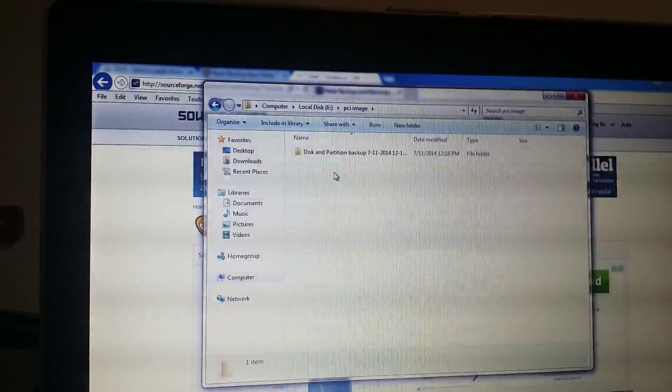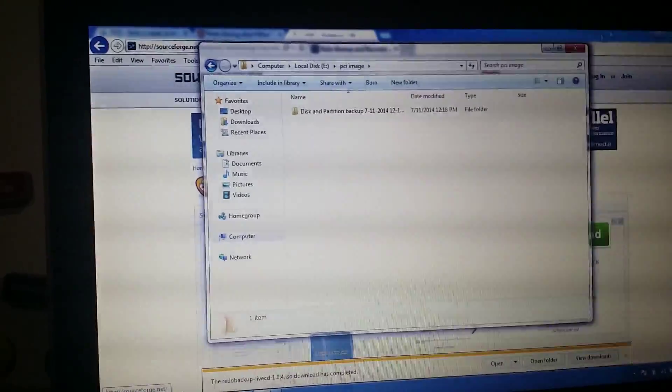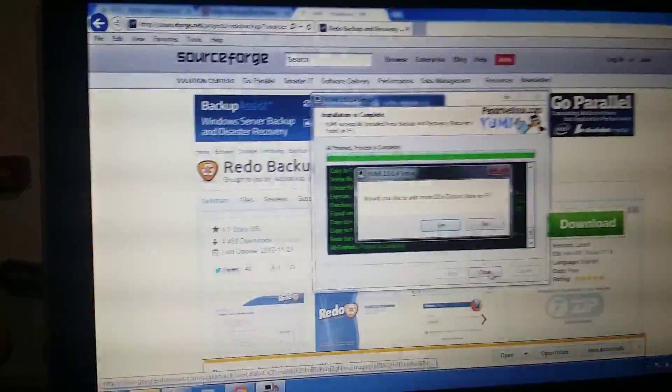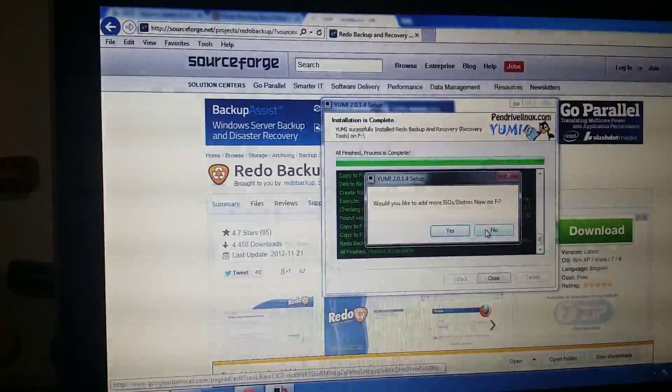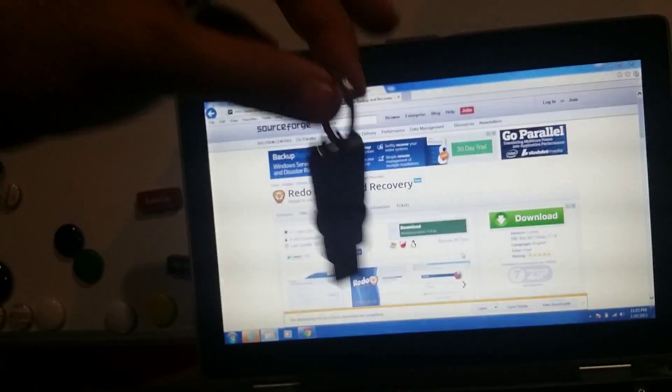I'm going to go inside the other USB and create a folder called 'PCI Image' where I'll put the backup. You can make any folder to organize your imaging. It will confirm the format message — say yes and it will start. The process is pretty quick. Once it's done, click next. When asked to add more ISOs, say no and click finish. Now I have my recovery USB ready. I don't need to install anything on that machine as long as I have this USB.